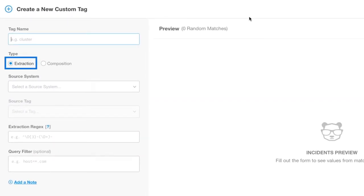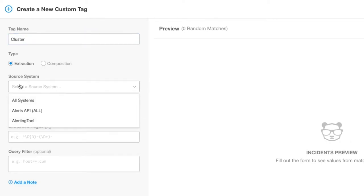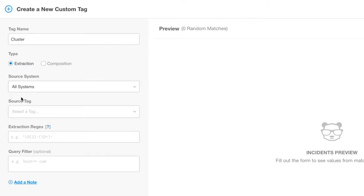Select Extraction Tag. Give the tag a name. We're going to call this tag Cluster. Select the source system. Here we can select a specific source system, which means that the pattern will apply only to a specific source, such as Nagios or New Relic. Or we can select All Systems, which means this tag will apply to all alerts from all source types.